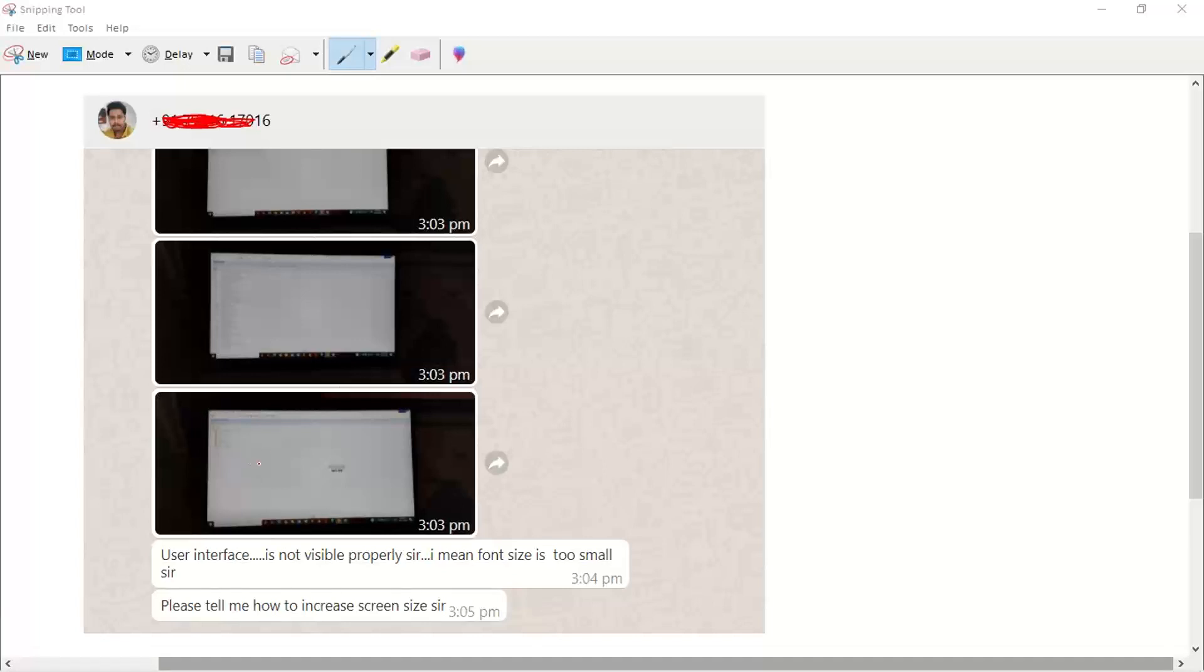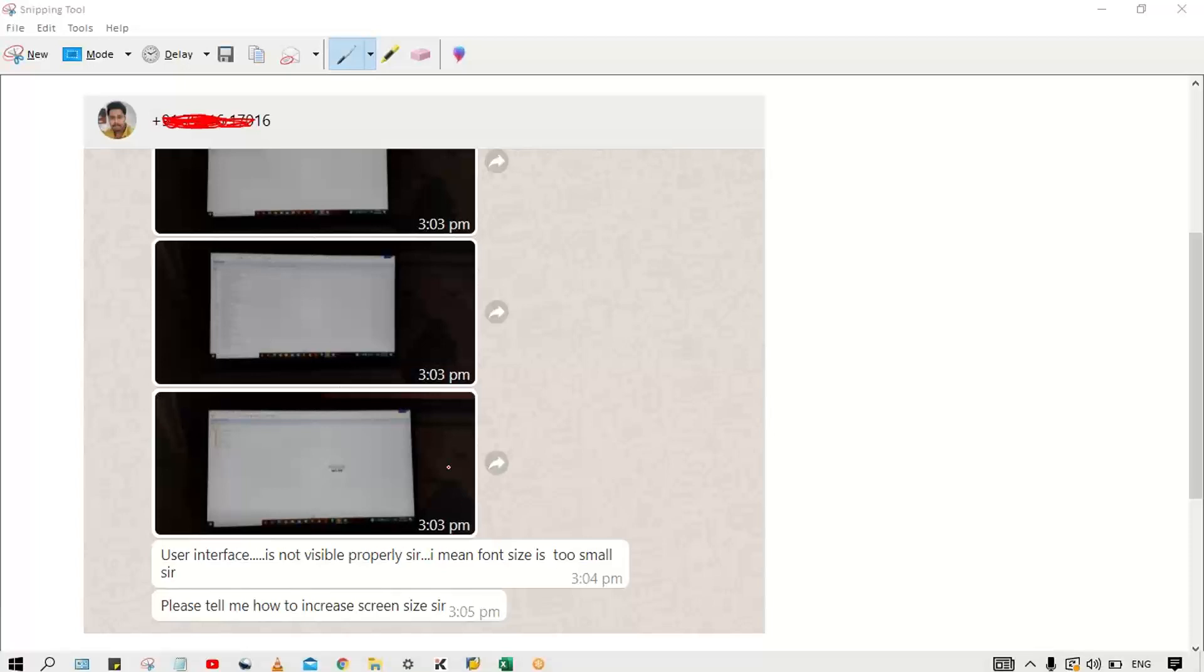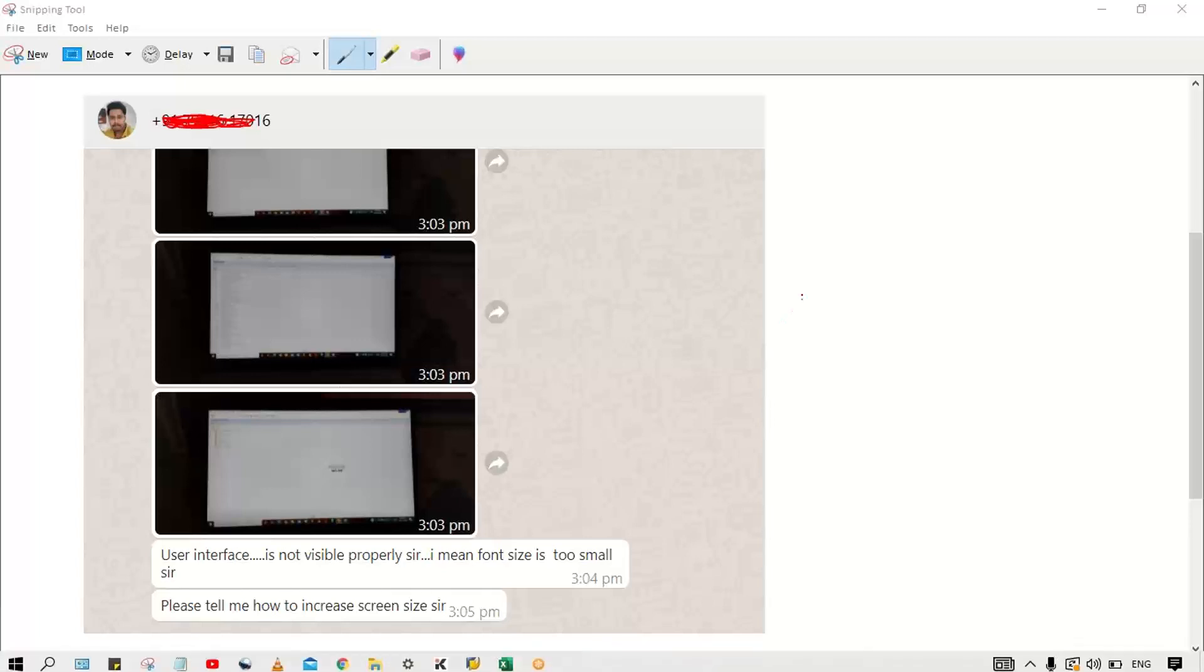If you see the interface, if you guys are able to see here, the font size is very small. It looks quite awkward and then the practice is also going to be difficult. I will tell you, it's a very simple procedure to increase the font size.